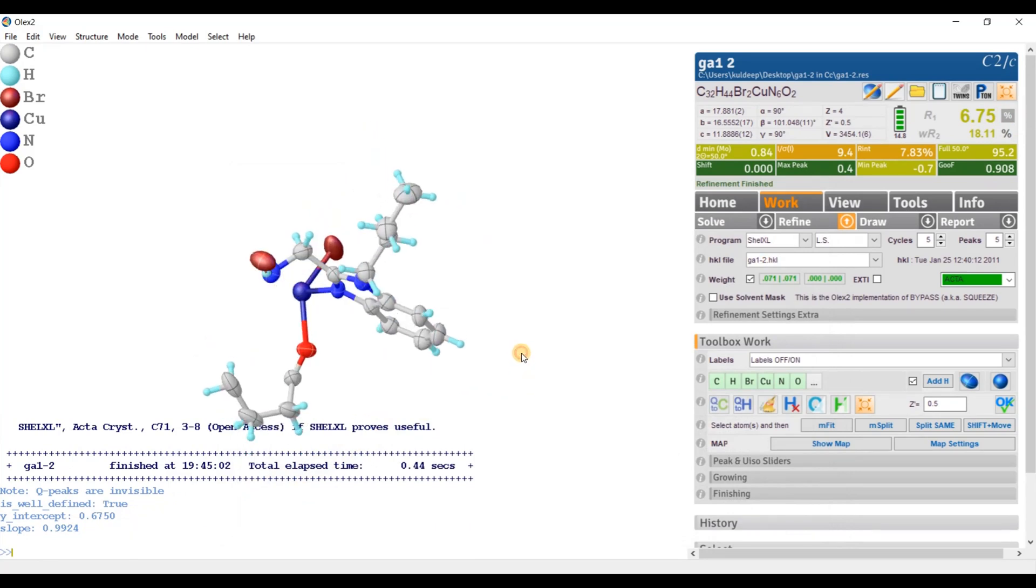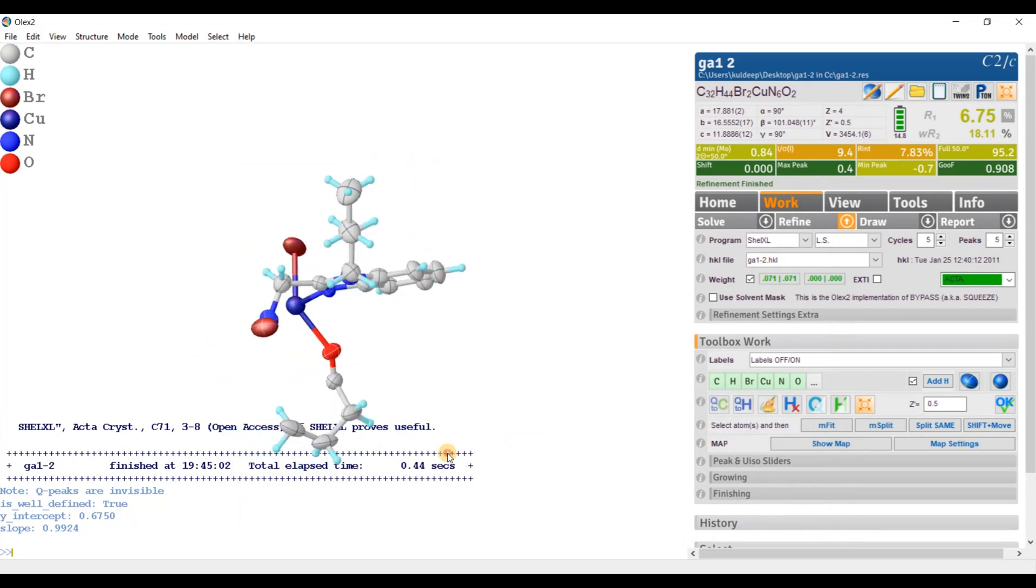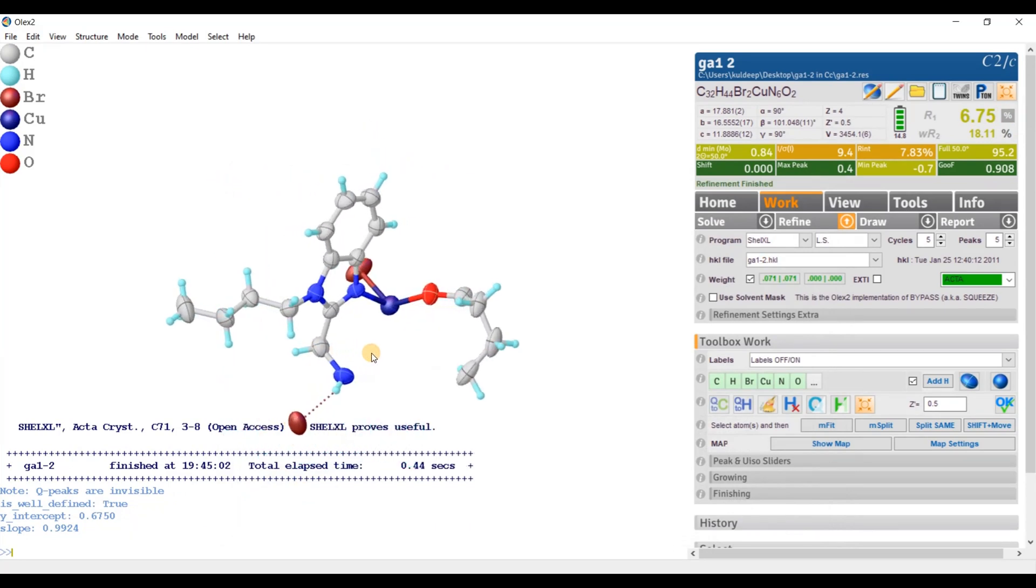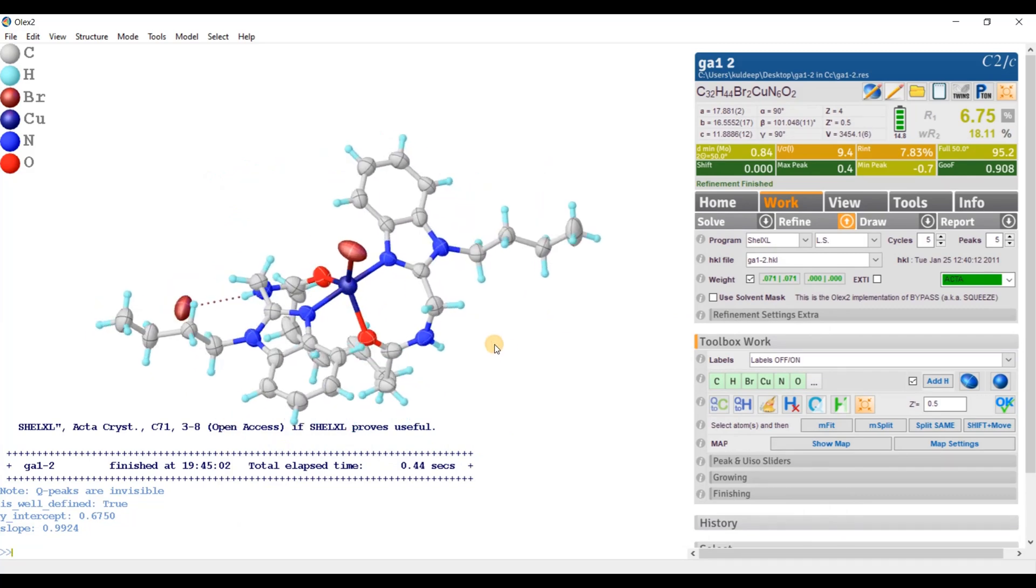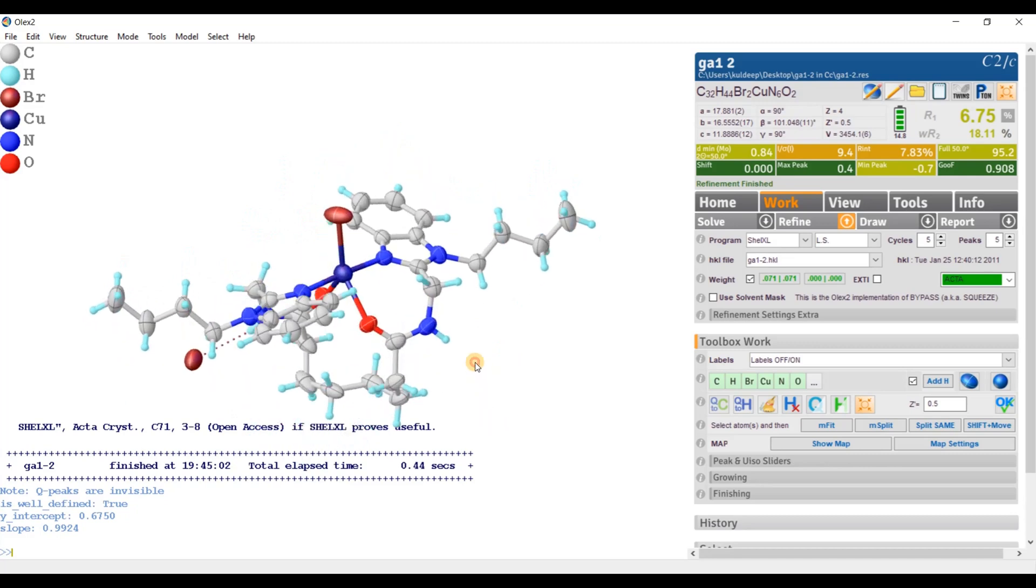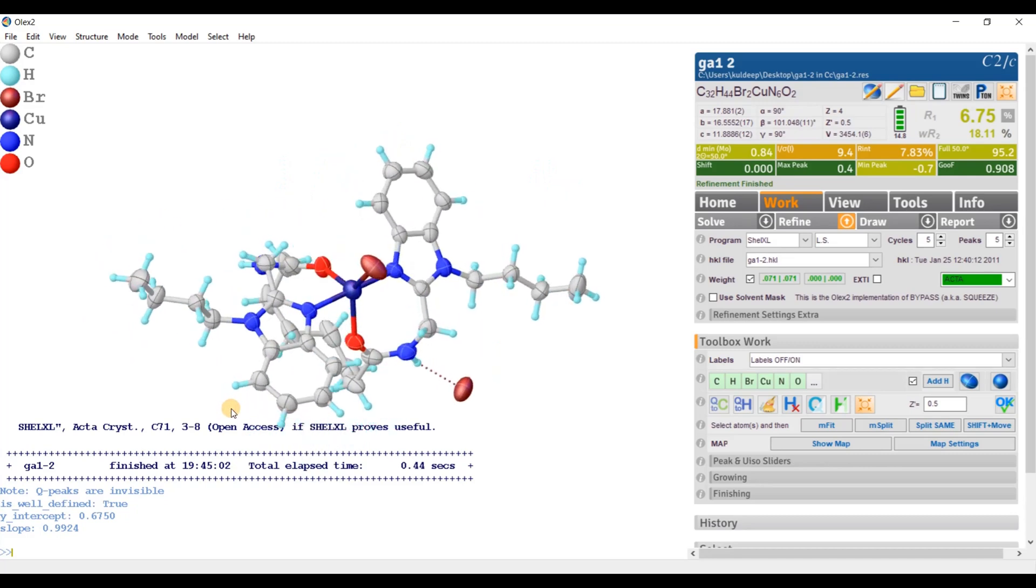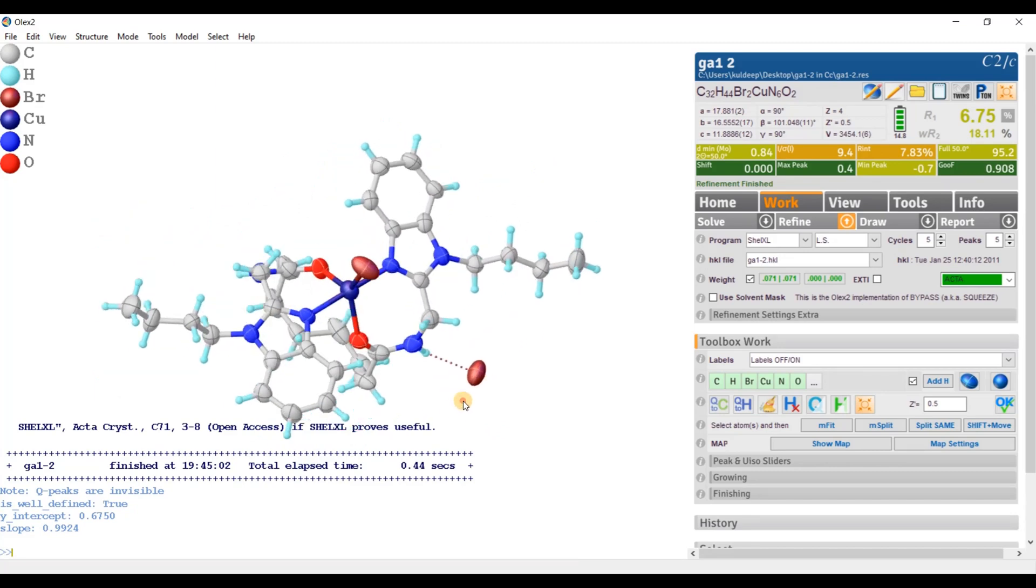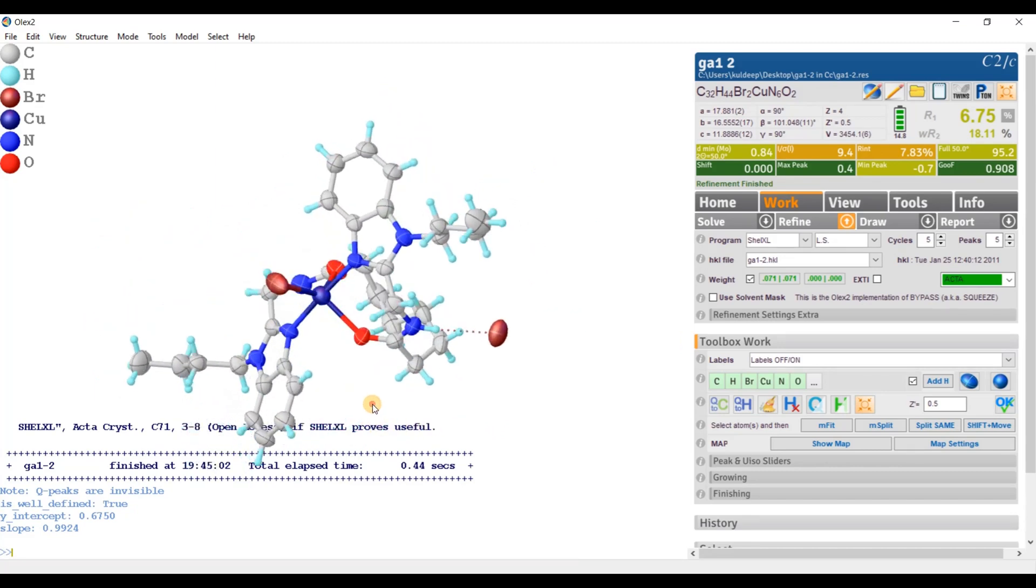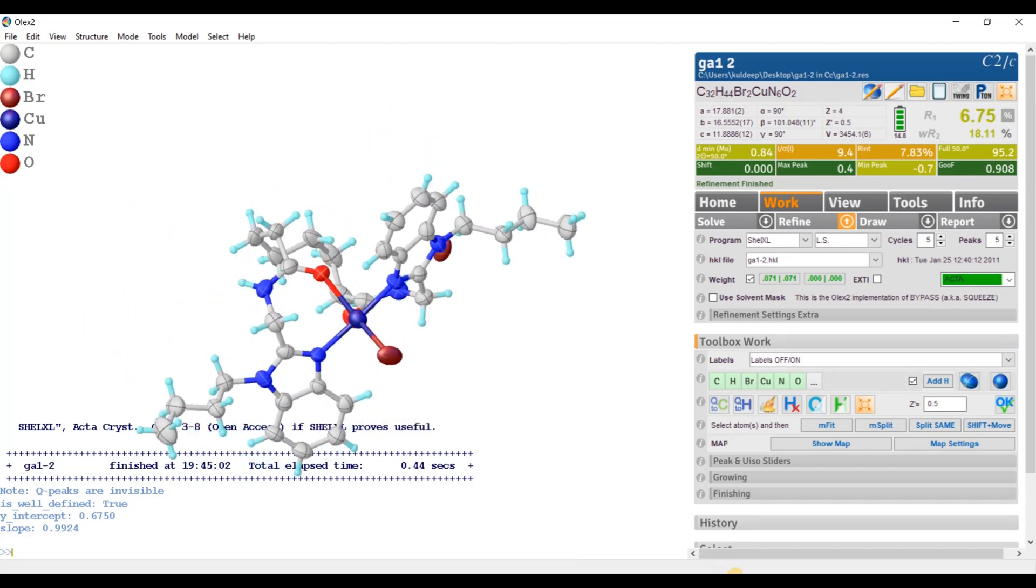Okay. So if I am going to generate the whole structure, just type grow. And this is the complete structure. Okay. So if now I am going to open this file in Mercury for the visualization of the symmetry element, what I have to do? I am going to open Mercury.